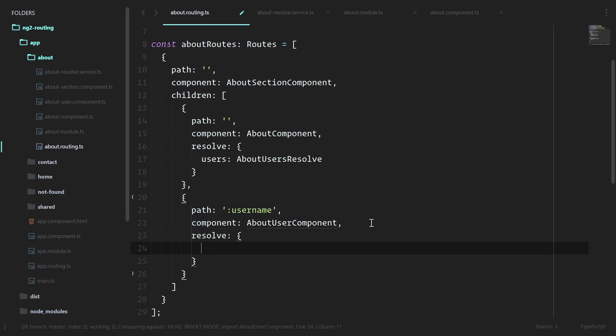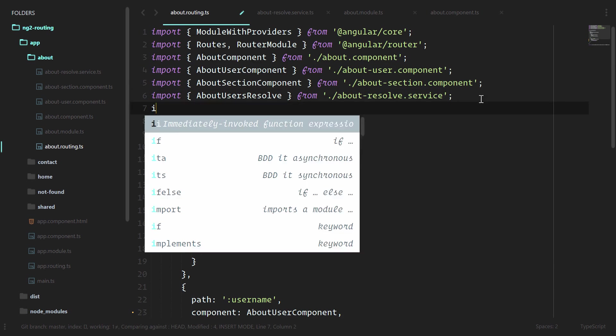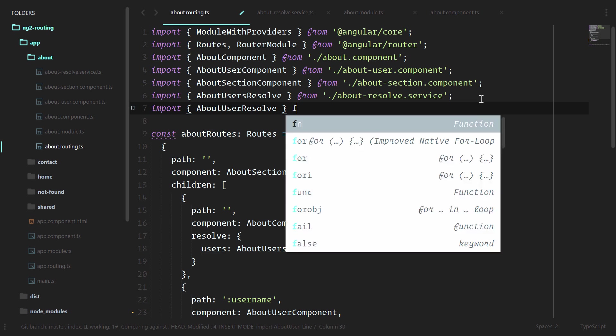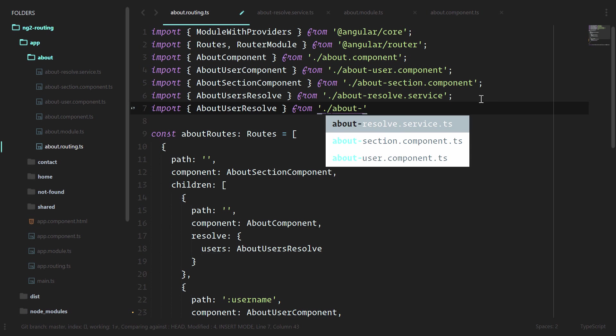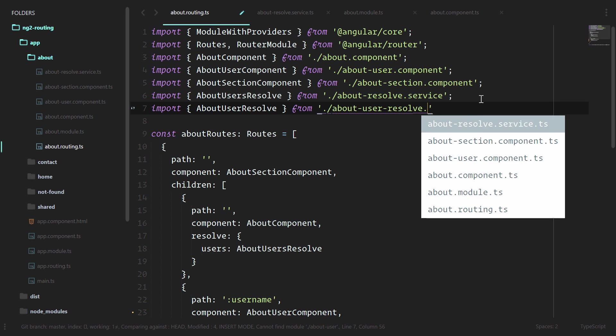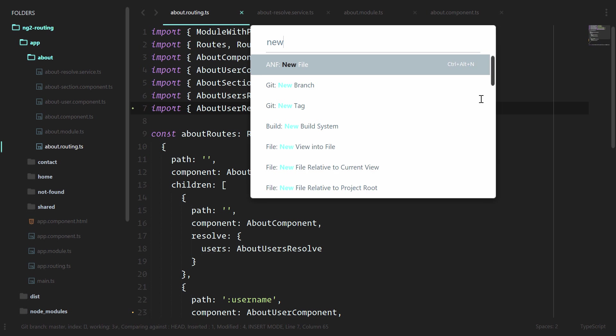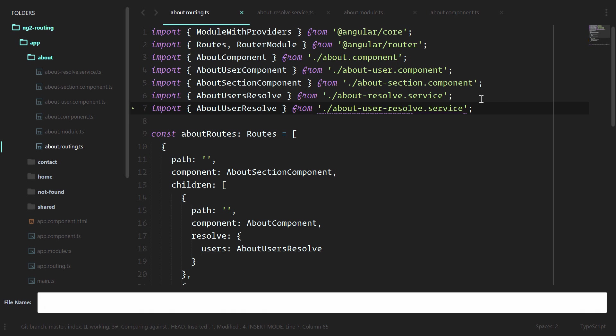We'll pass in user and we'll do about user resolve. Let's import. We don't have this yet, but we'll code with wishful thinking: about user resolve dot service. Let's create that file, new file relative to current view, and we'll do about user resolve dot service dot ts.